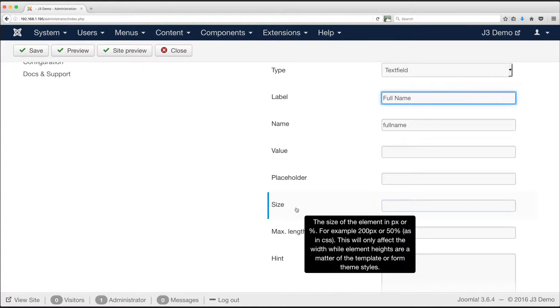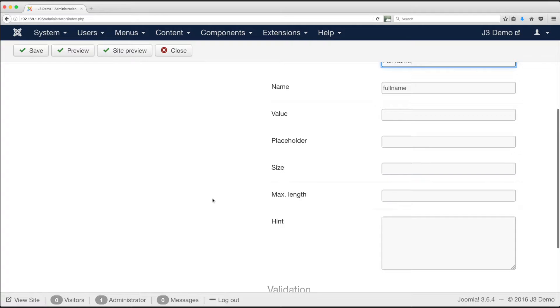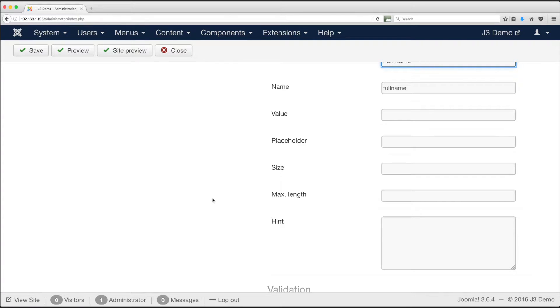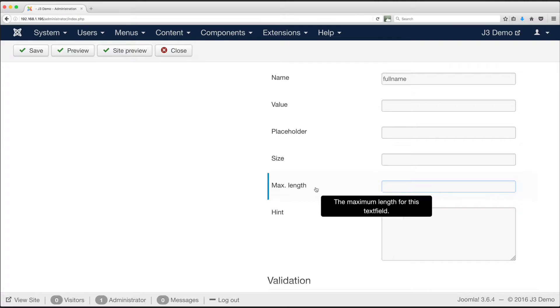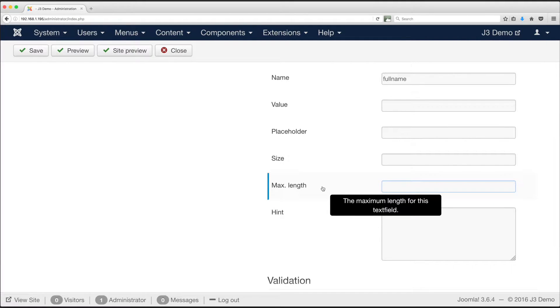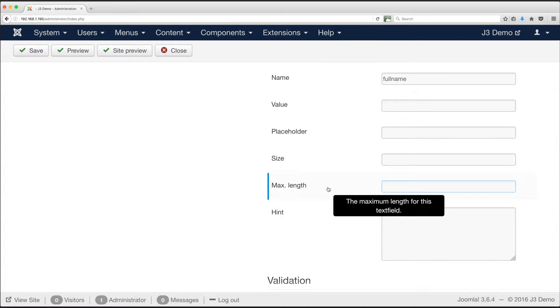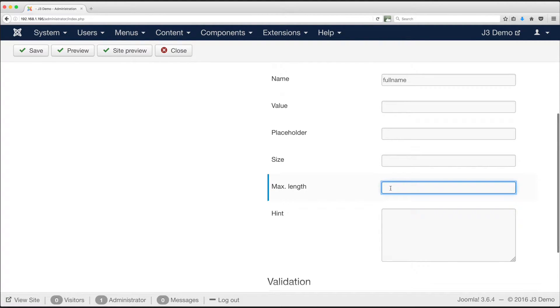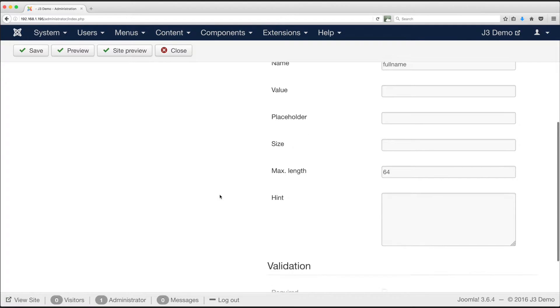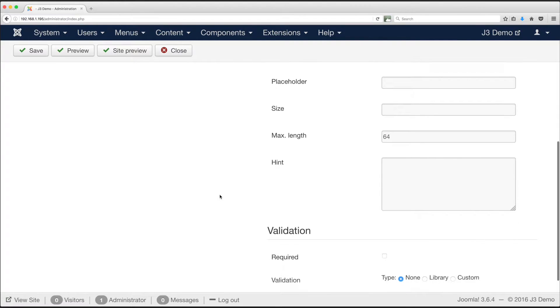Size and max length. The size field governs how long the field is when shown on the page. This is largely governed by modern templates, so again we can leave this empty. The max length field however may be useful, because it prevents a person entering too many characters into the field. For our example it is unlikely a person's full name is longer than 64 characters, so we will set this as the limit. In other cases it is a useful method for quality control. A postcode might only be 12 characters long, so setting the max length means a person cannot enter too many characters.